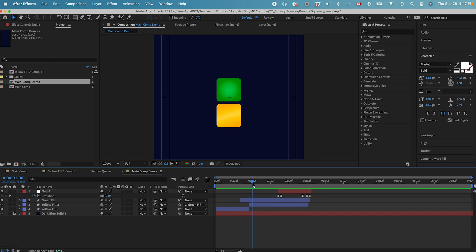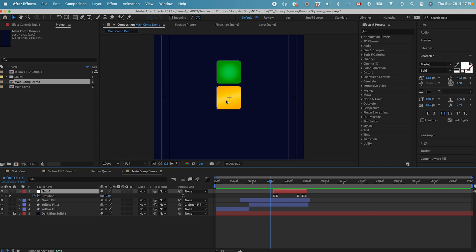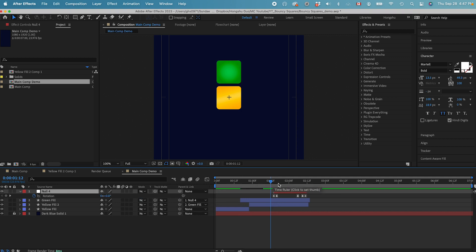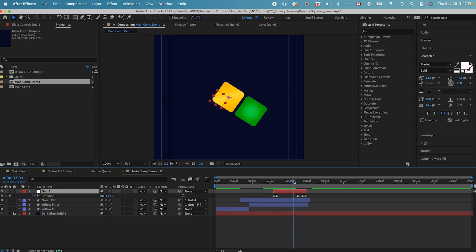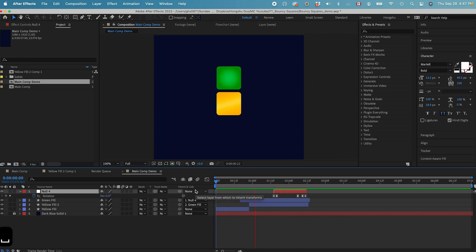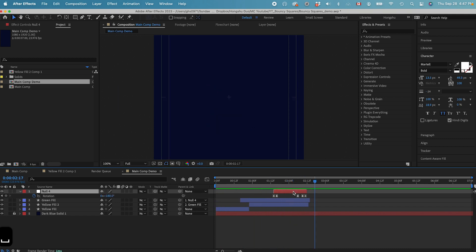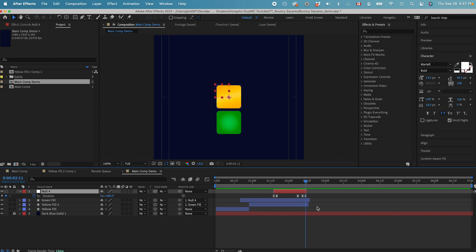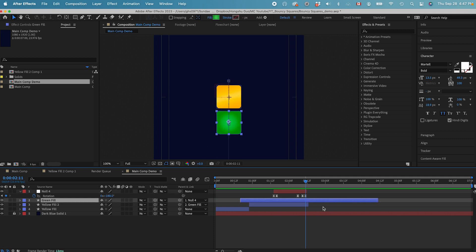Once the two squares settle, I want this null object to control the rotation of these two layers. So since my yellow layer is already parented to the green layer, I just need to parent this green layer to the null object. Once I do that, let's see what the animation looks like. We're going to have this null object rotating the two squares. That's good.